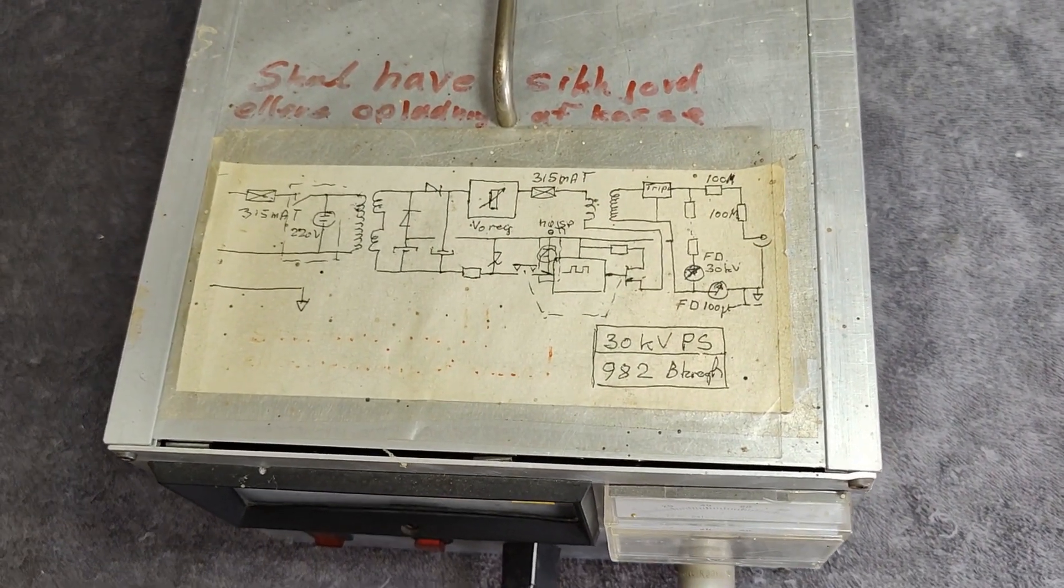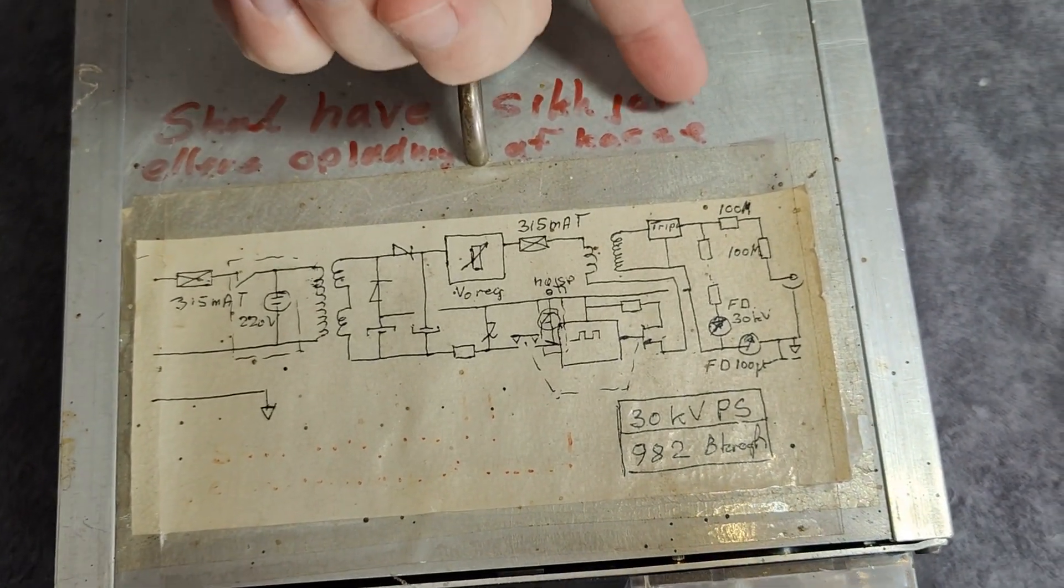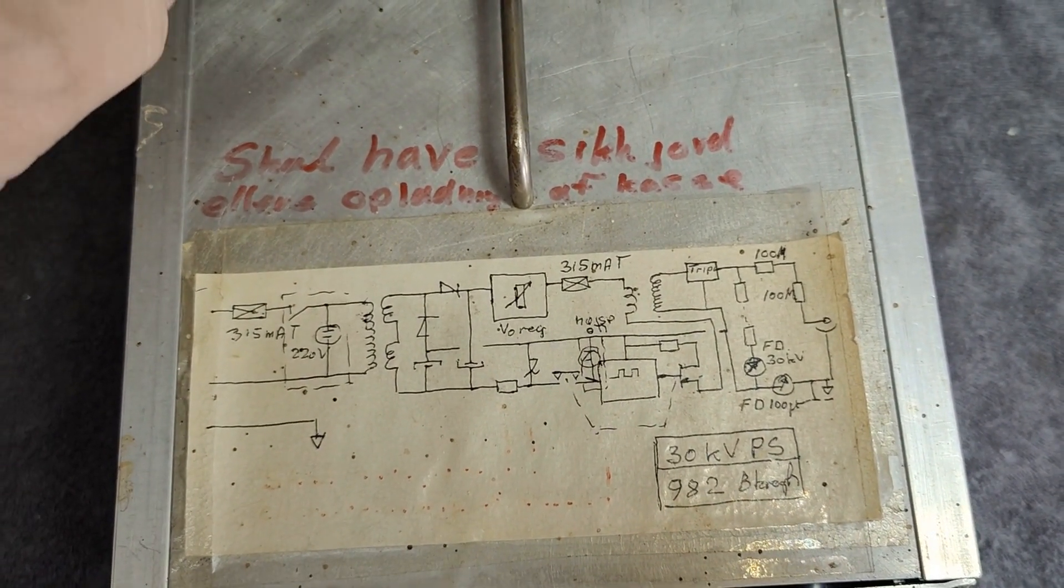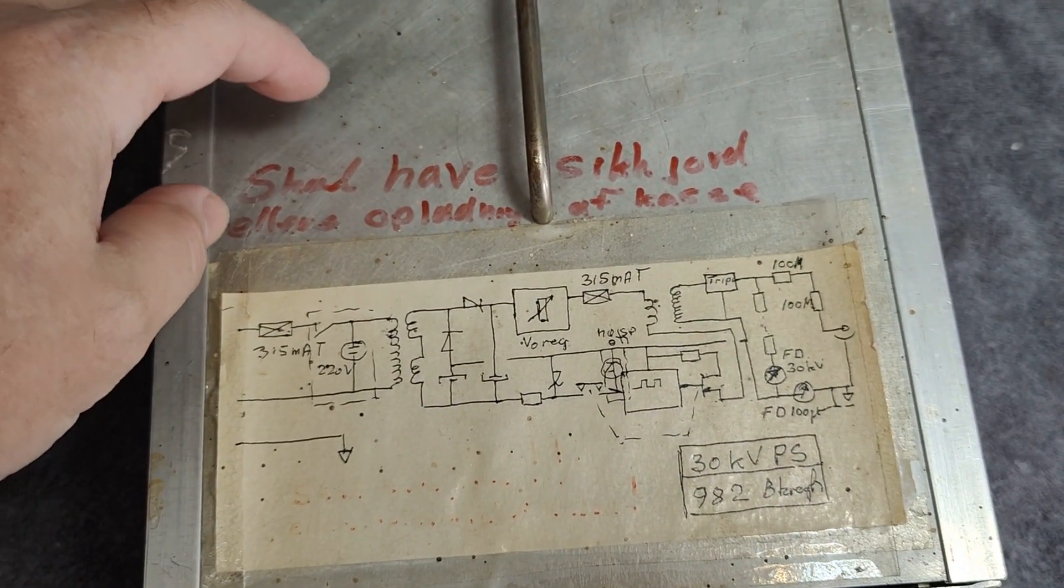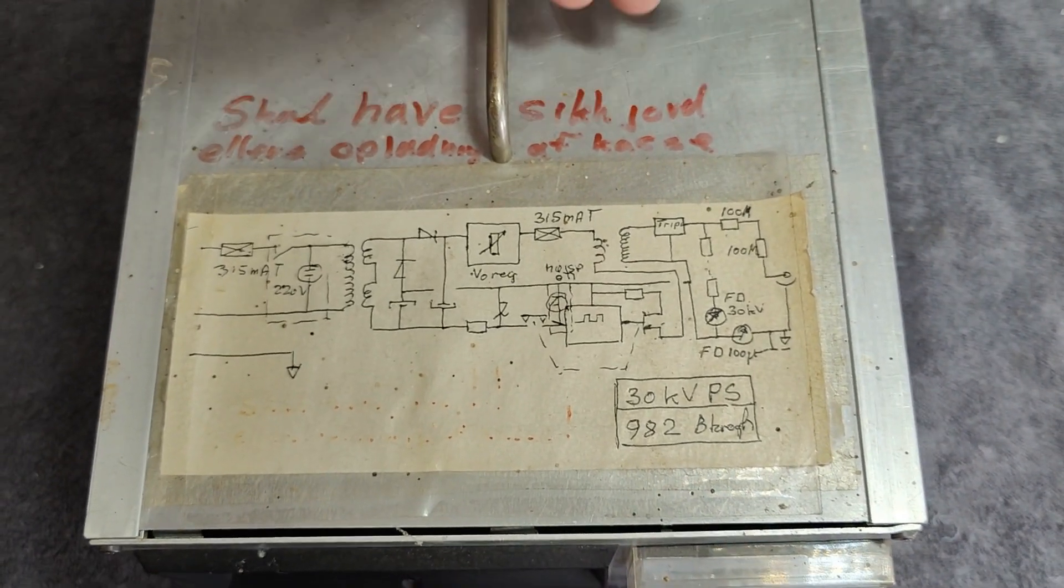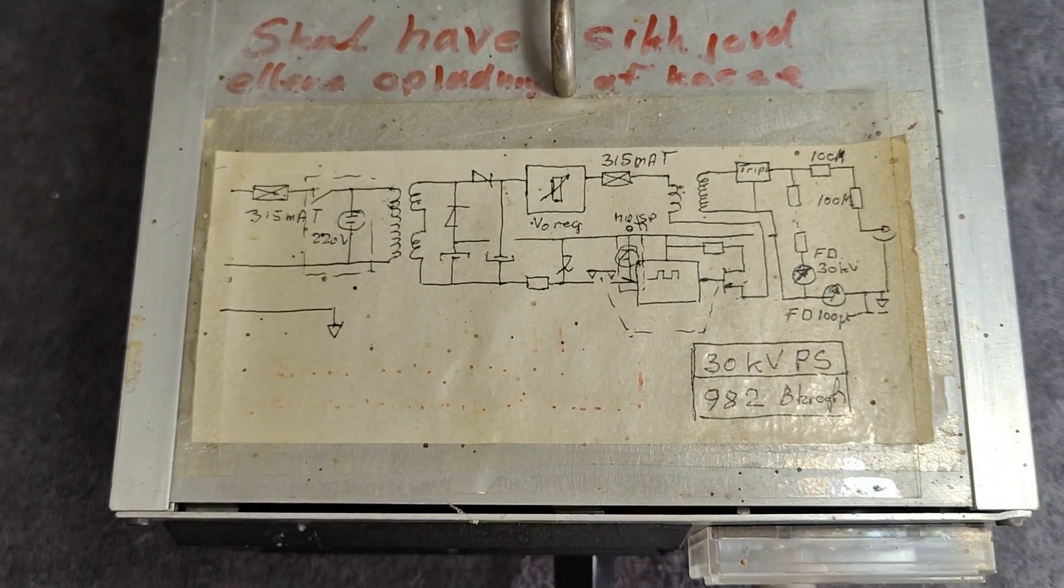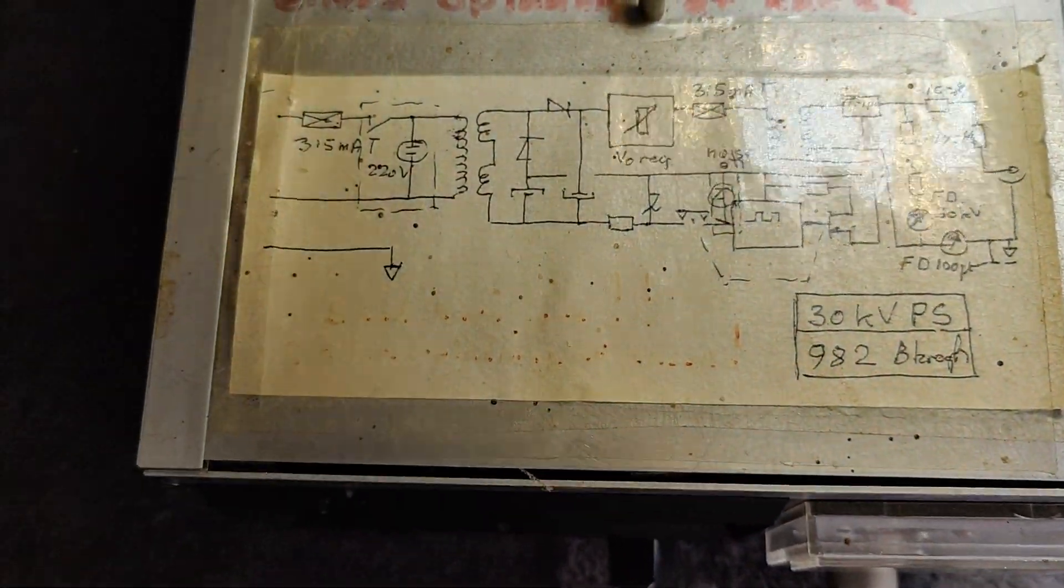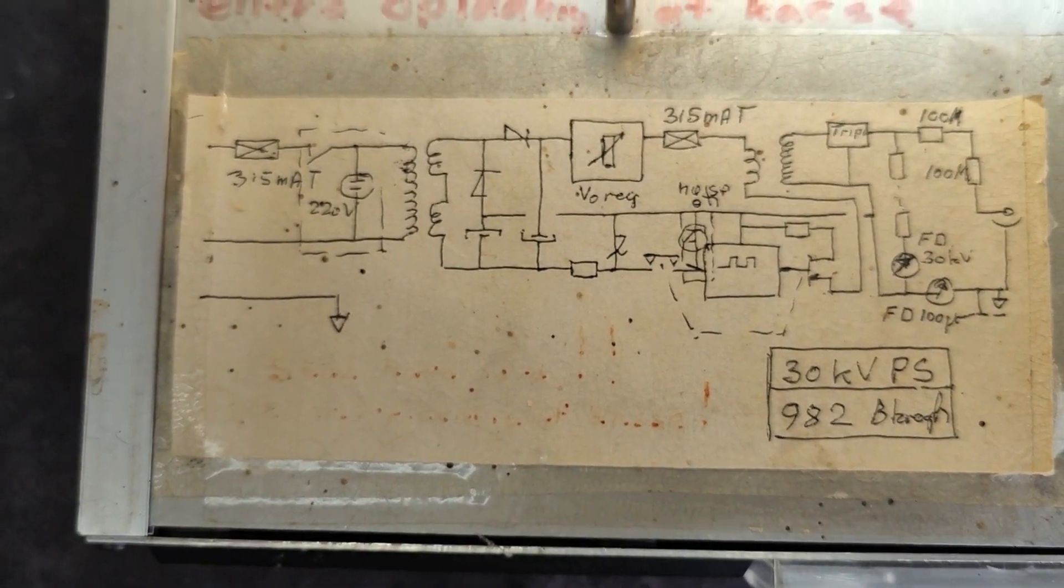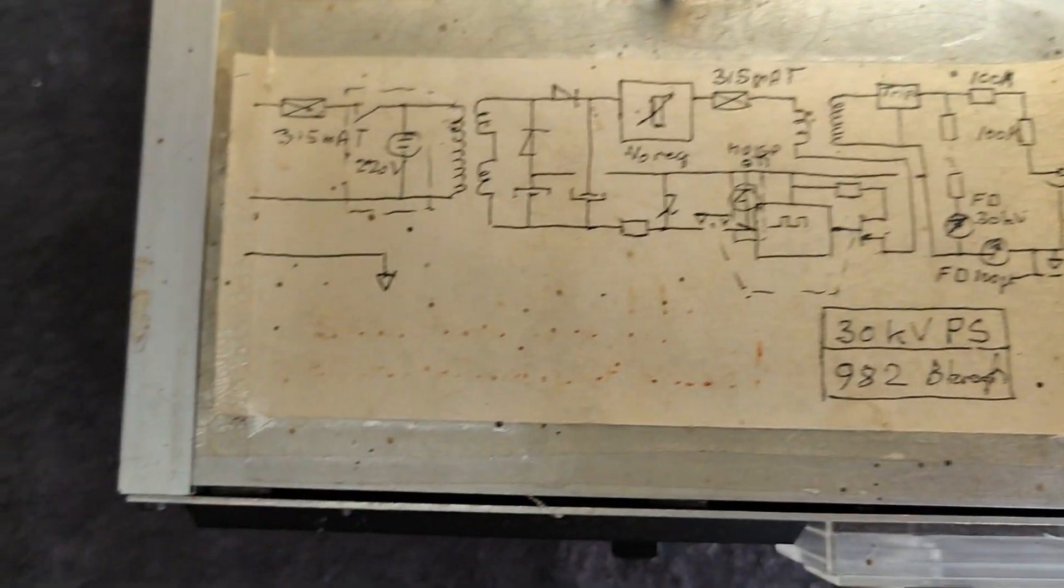And here on the top we got a little warning information about you must use a plug with earth ground to chassis. Otherwise the chassis is going to be charged. And also I really like the idea we have the, I think this is more or less the schematic of the entire unit. So if this is true it's actually really smart for me.